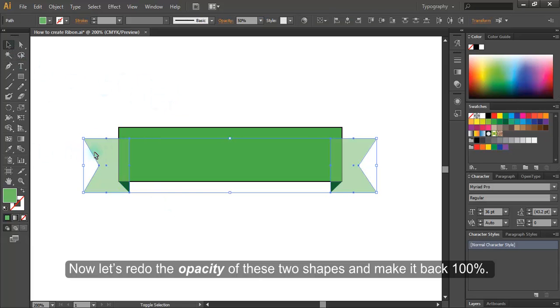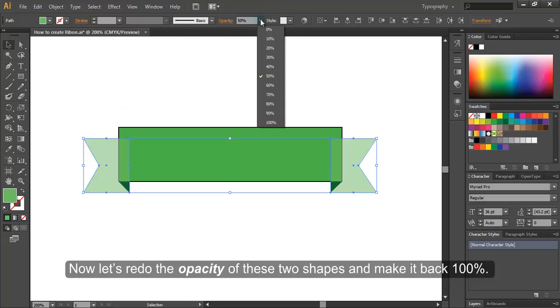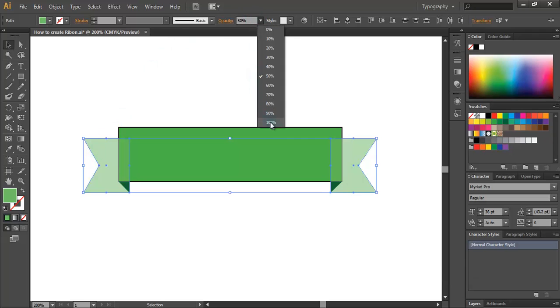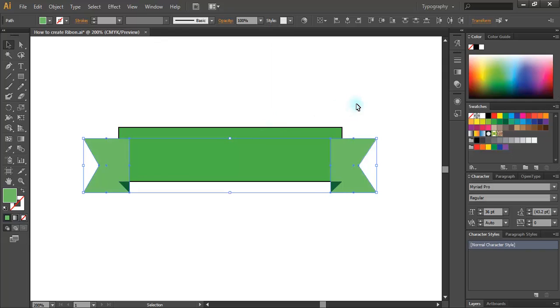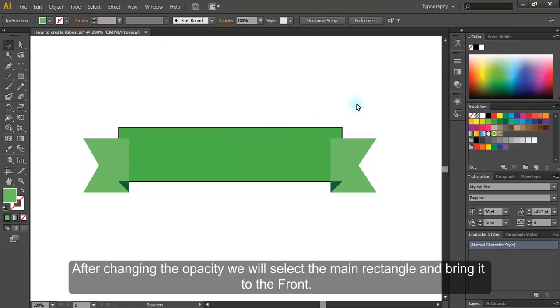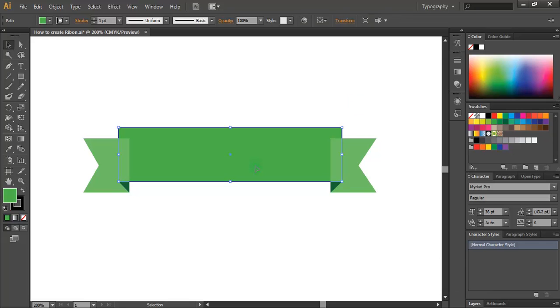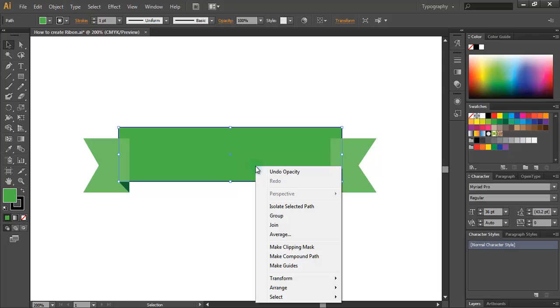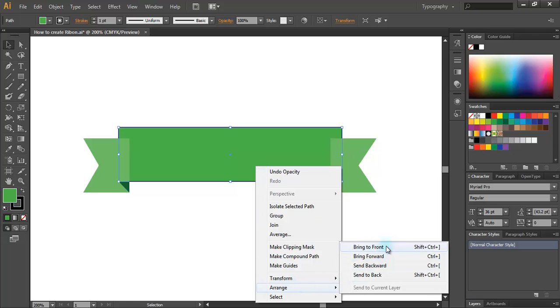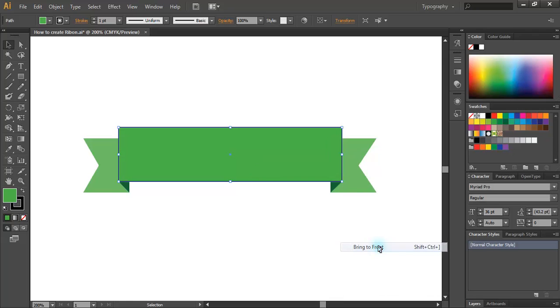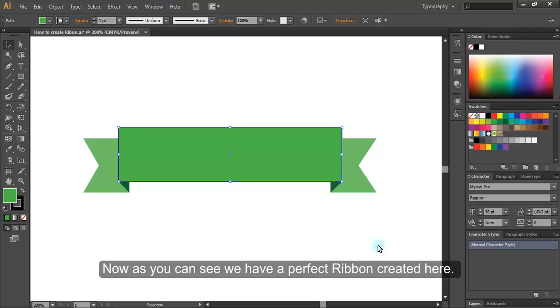Now let's redo the opacity of these two shapes and make it back 100%. After changing the opacity, we will select the main rectangle and bring it to the front. Now as you can see, we have a perfect ribbon created here.